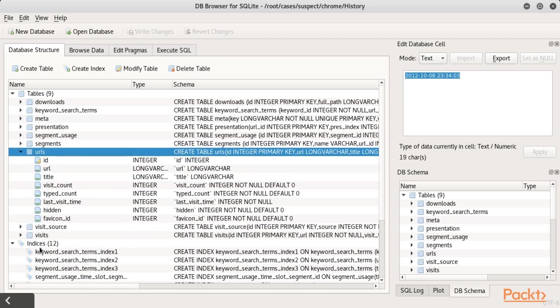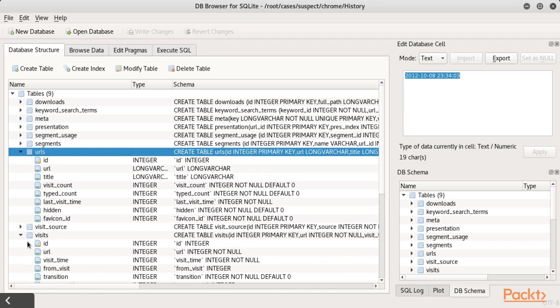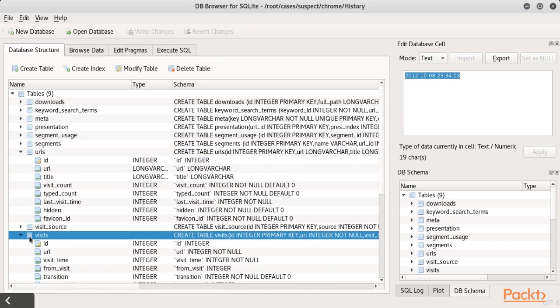Registry keys, browser, email and IM artifacts and file metadata. Then we show how to use Log2Timeline/Plaso to build a super timeline.